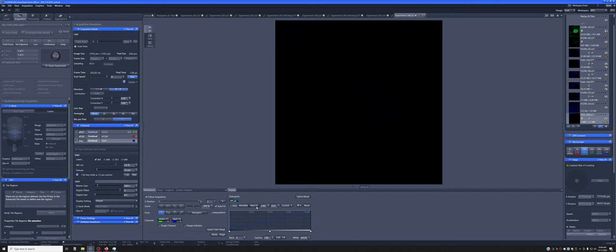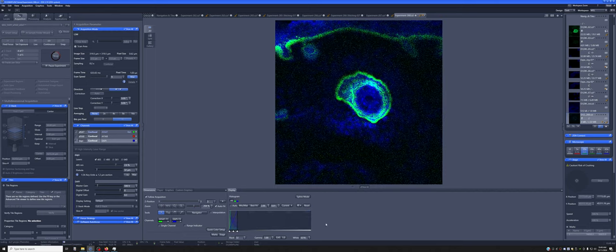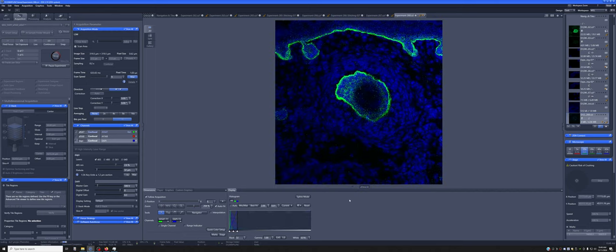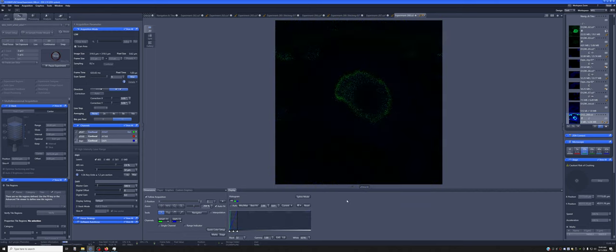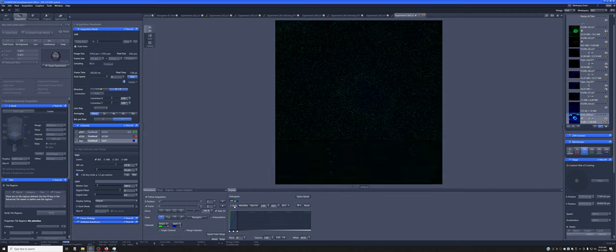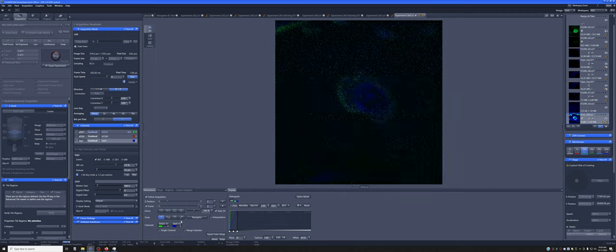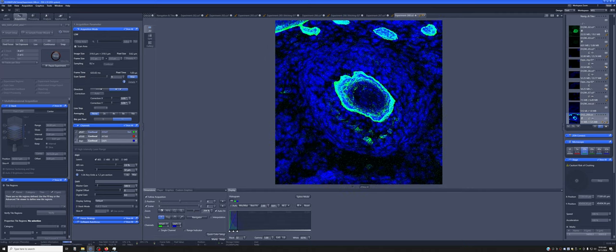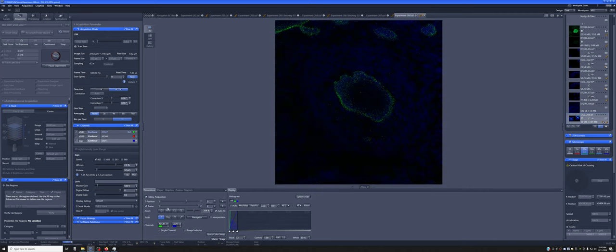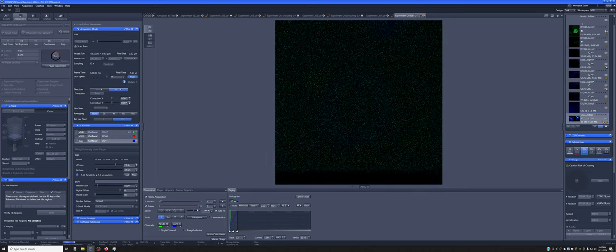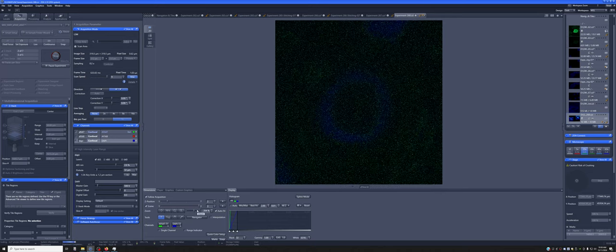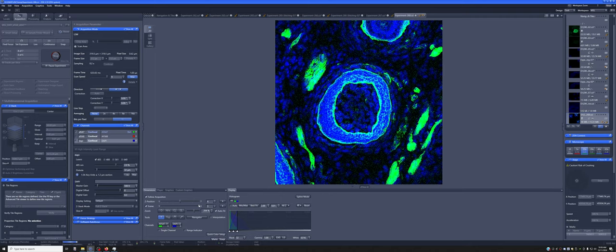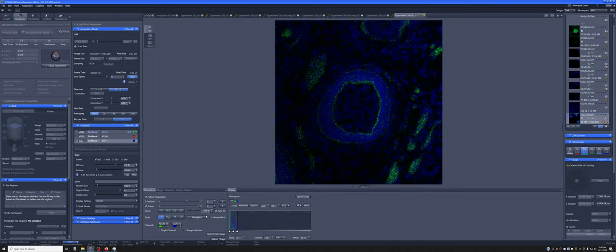So you can see that it is acquiring a Z-Stack at each of the multiple positions. And so this is a very crude Z-Stack just for the purposes of time. It's just seven positions.